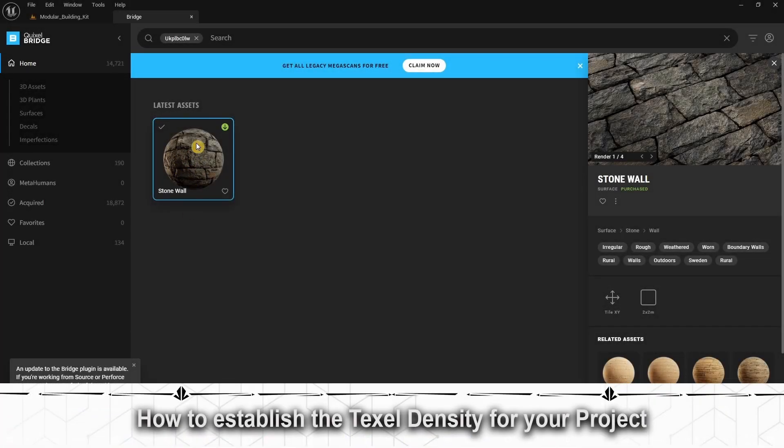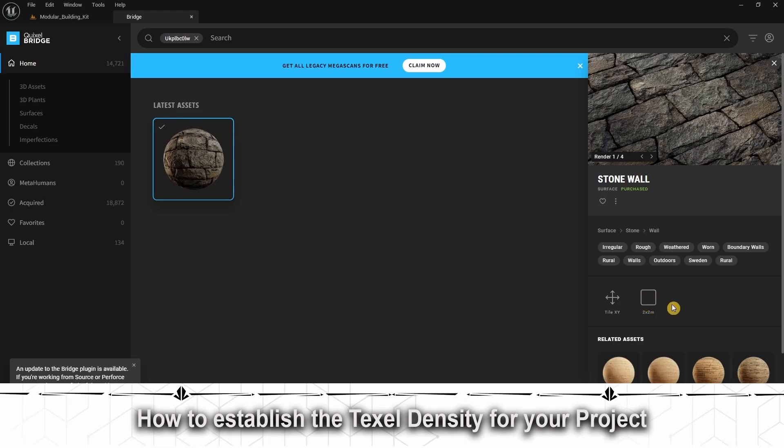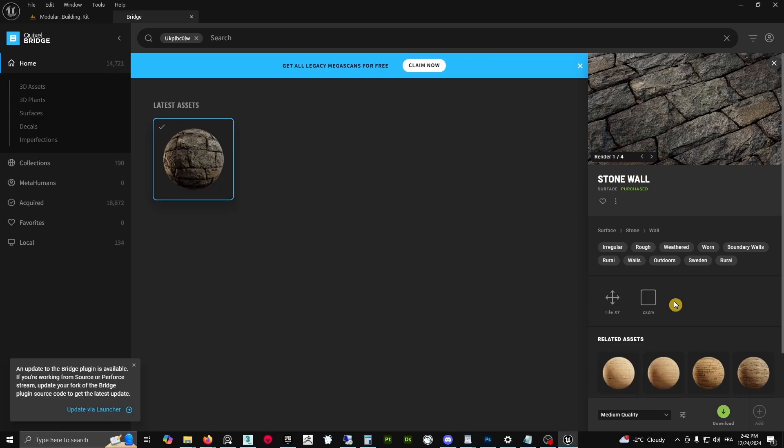This is the material that we're going to use and this is how we will establish our texel density. What is texel density? It's the texture pixel density - how we establish the resolution and the dimensions of our assets, the walls, the props, whatever.